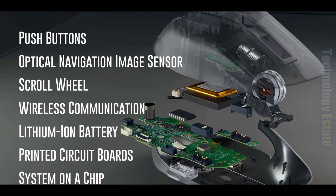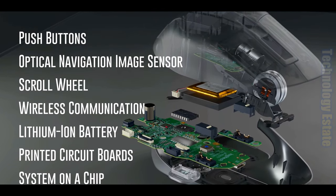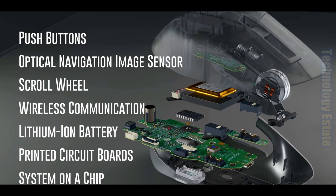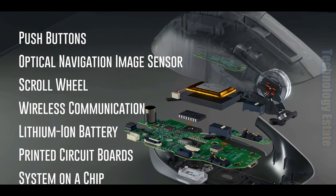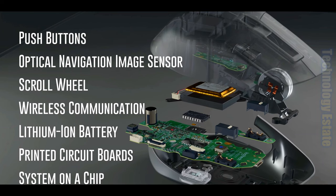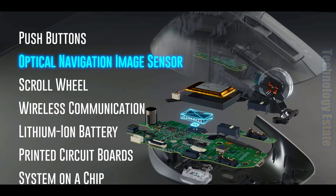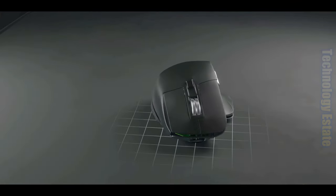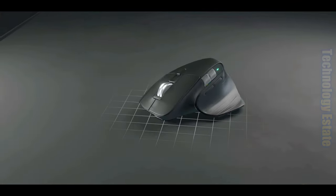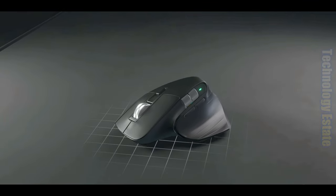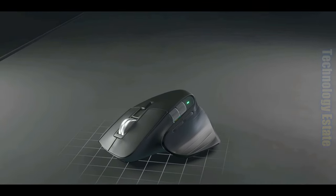It would take over an hour to cover all these technologies in depth, so in this video we're going to focus on just one, the image sensor, and find out what exactly happens when you move your mouse around on a mouse pad.